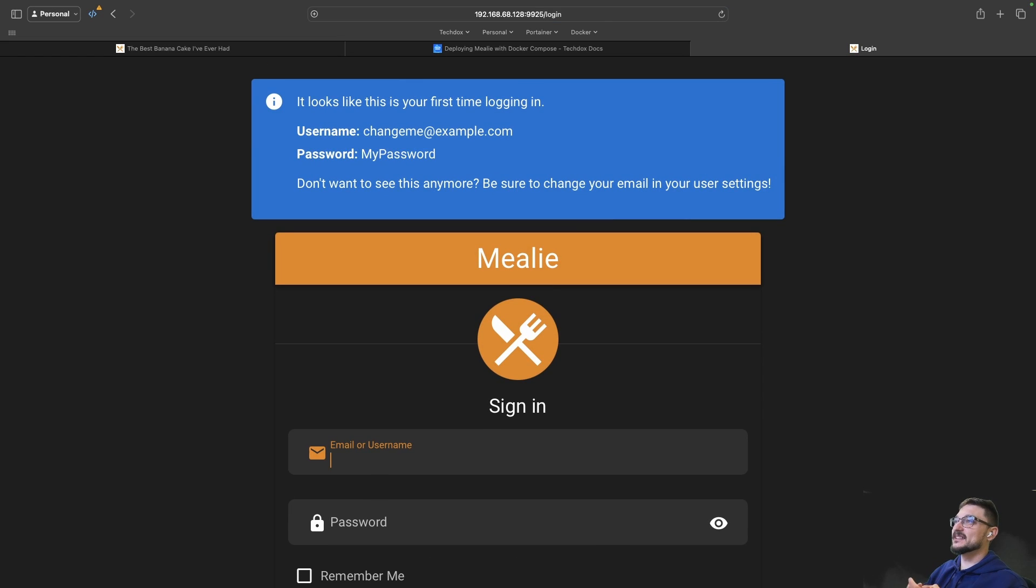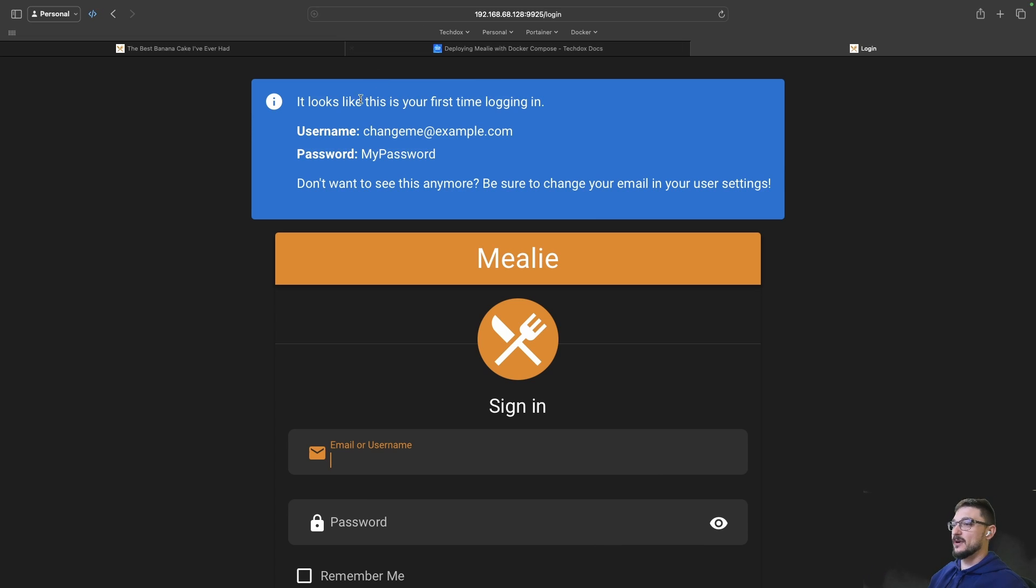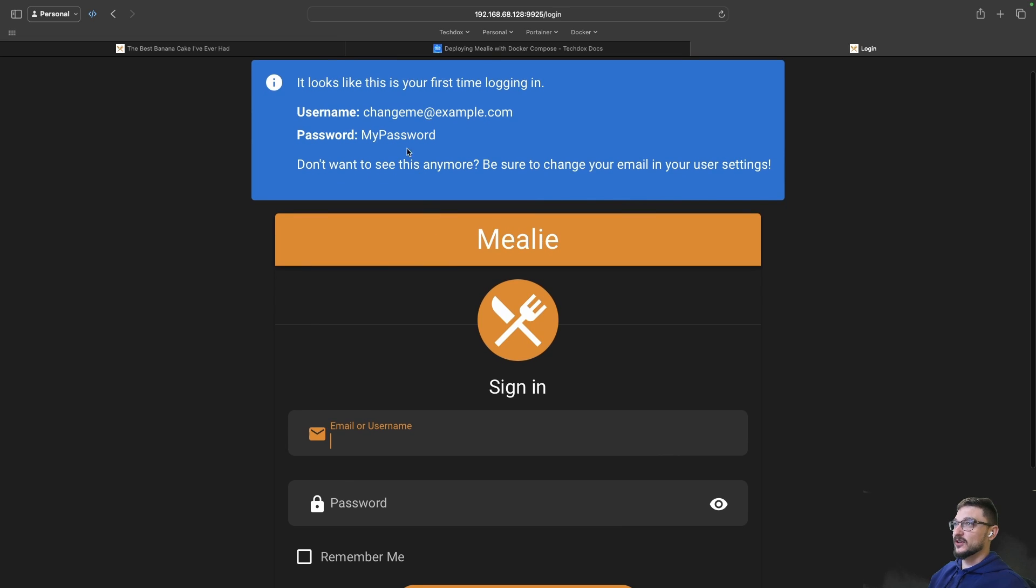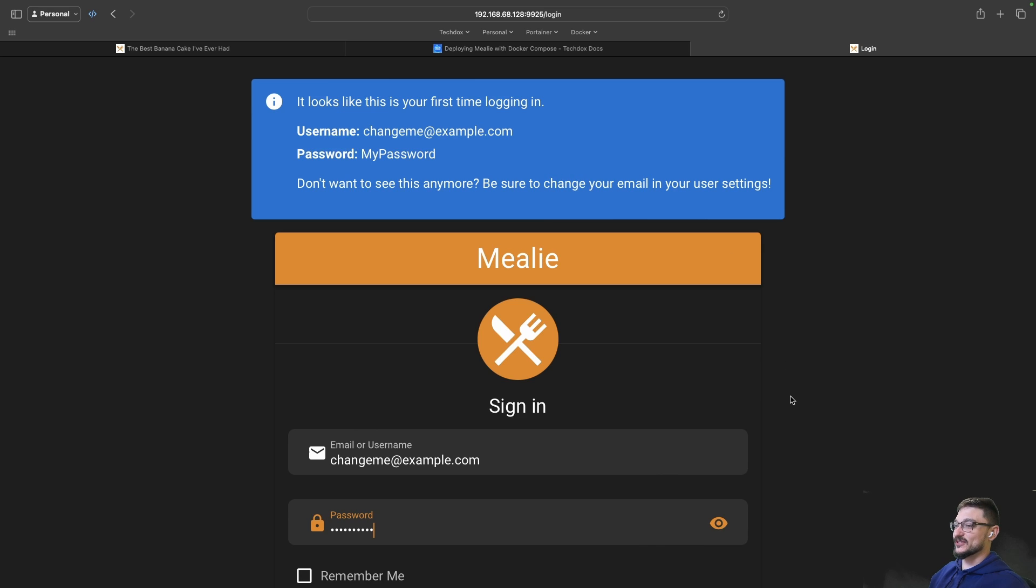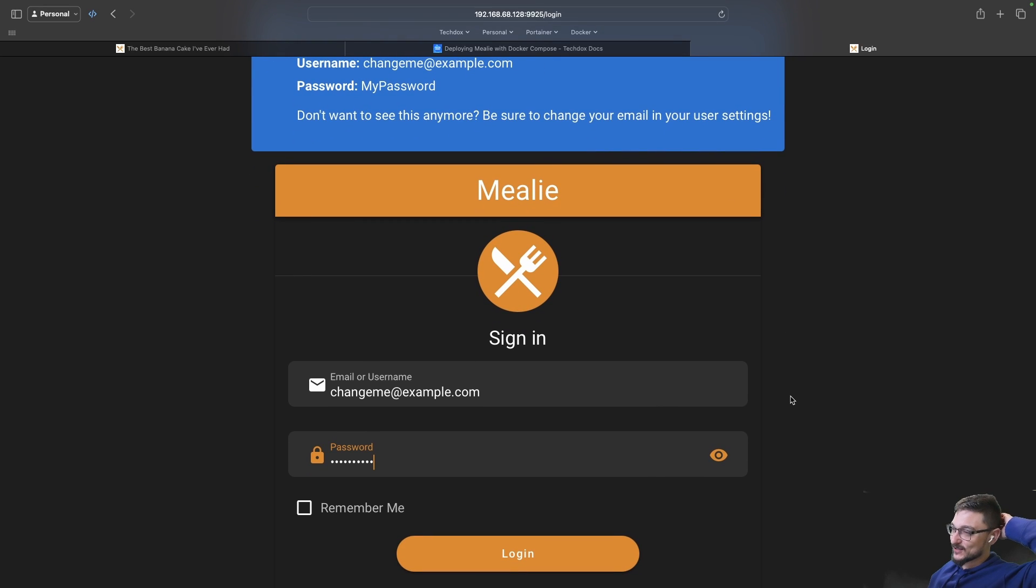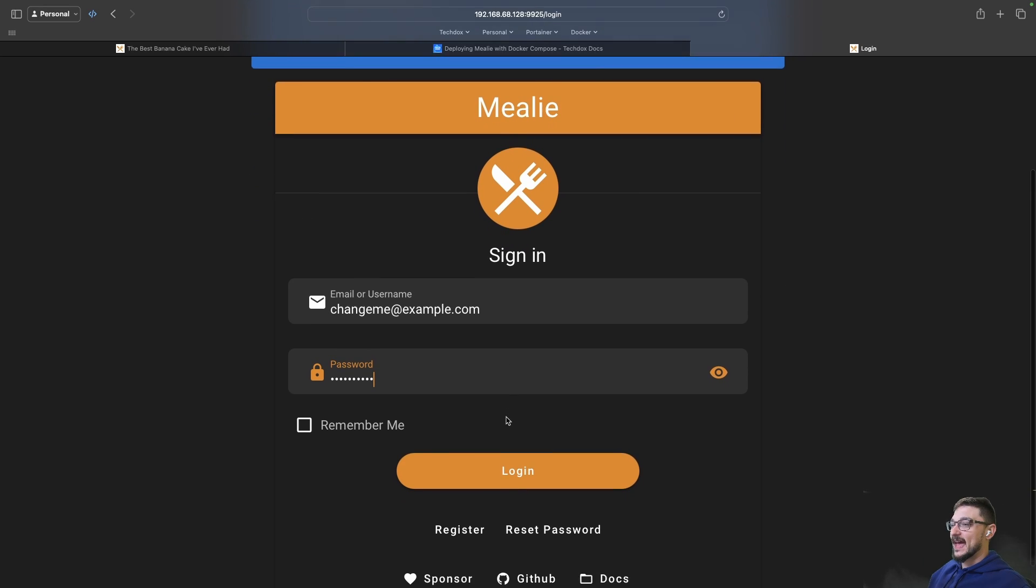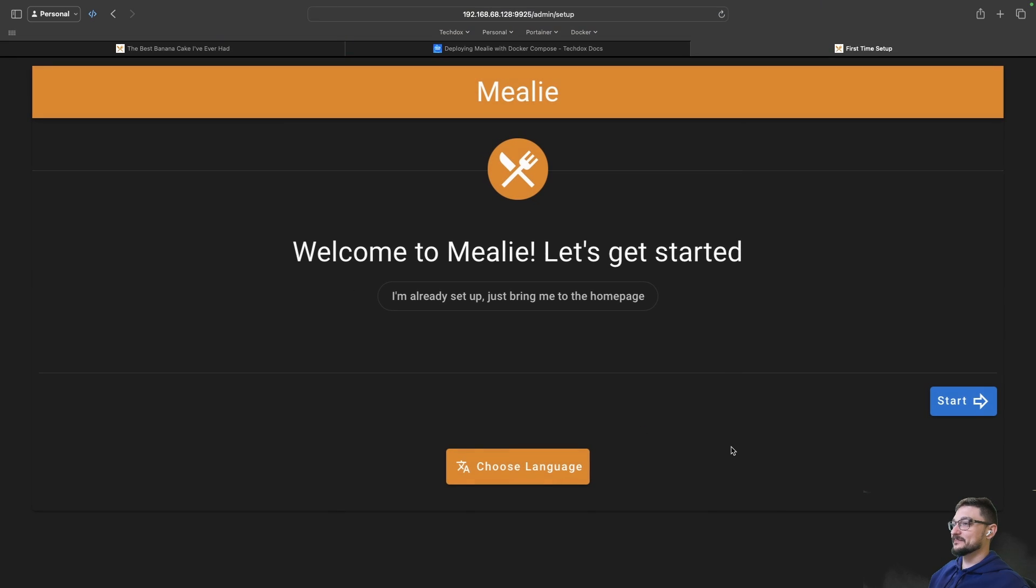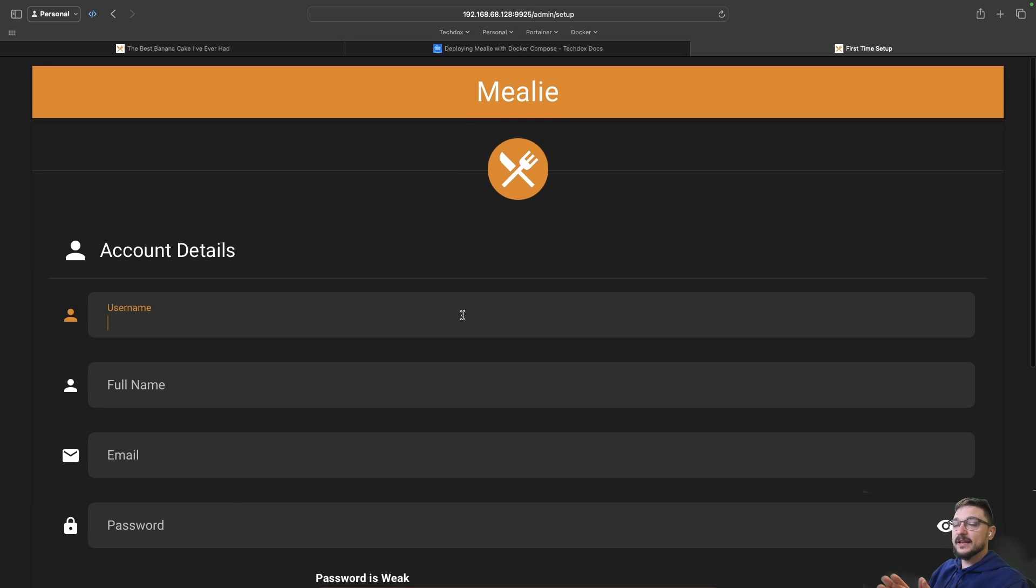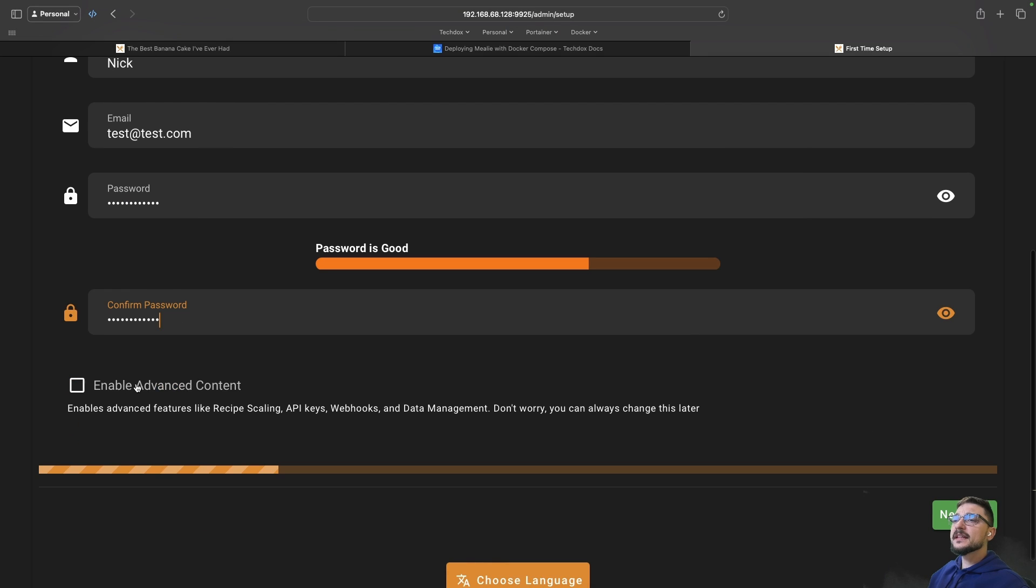It looks like this is your first time logging in. The username is changeme@example.com and the password is my password. Let's copy that. It's saying here it's going to keep giving you that warning unless you change those details, so make sure to change those default details. We can now hit login. There we go, welcome to Mealie, let's get started and now we can set up some details.